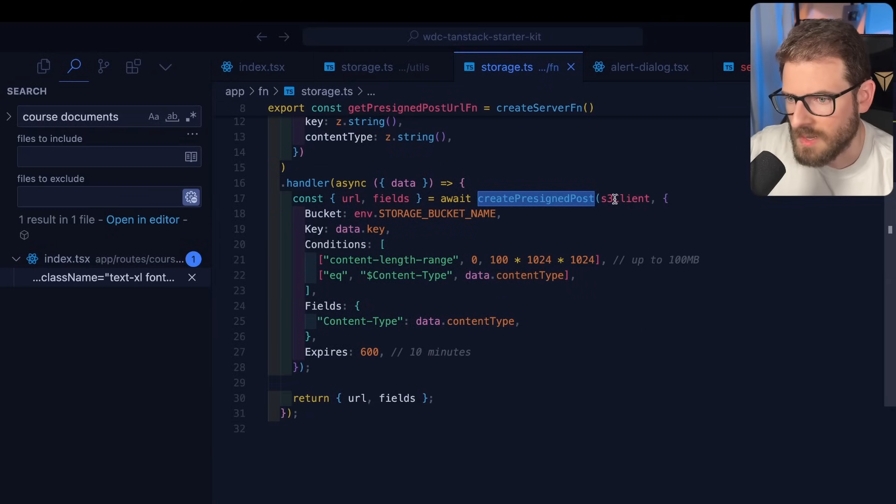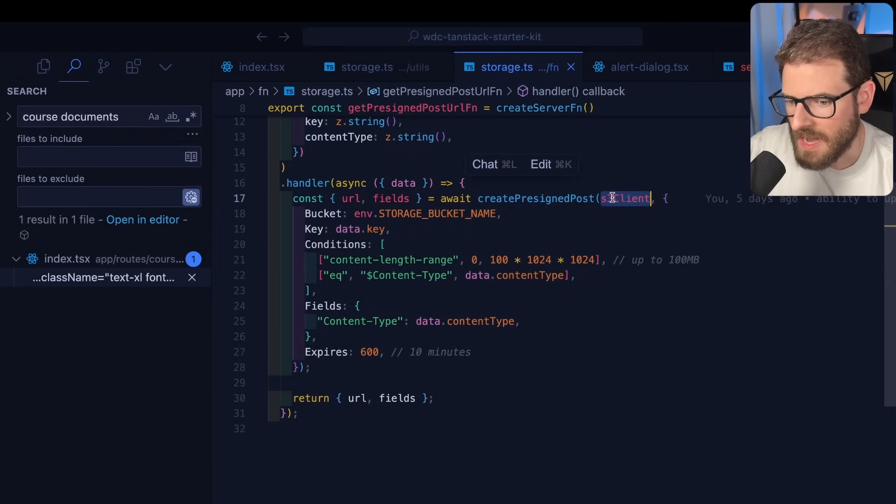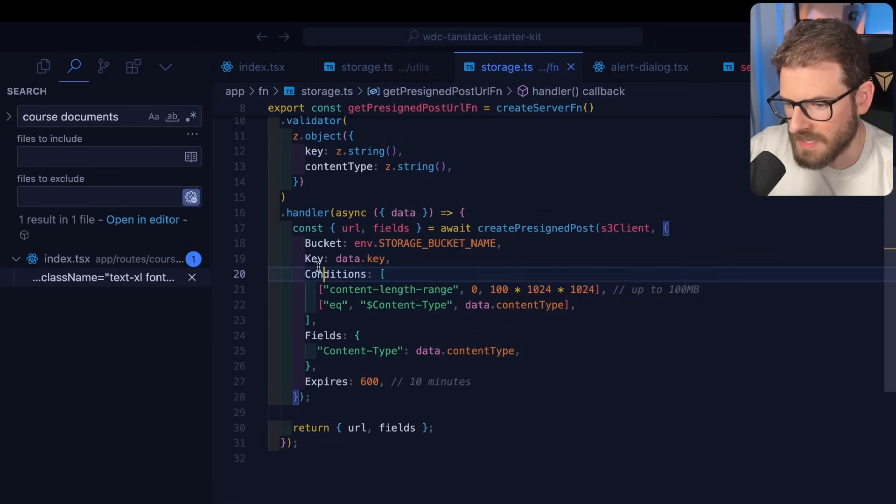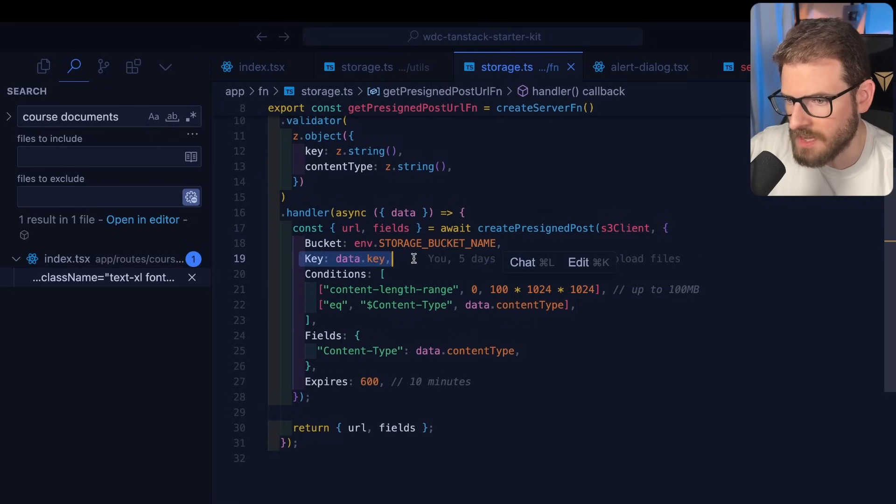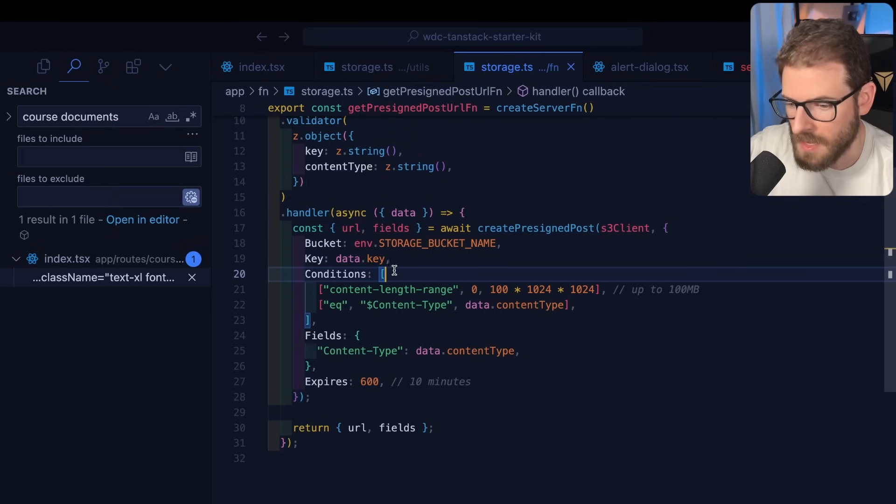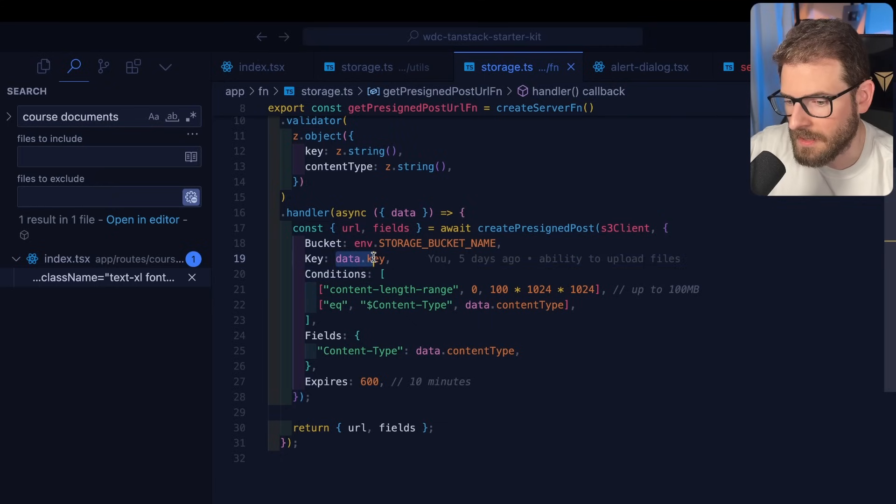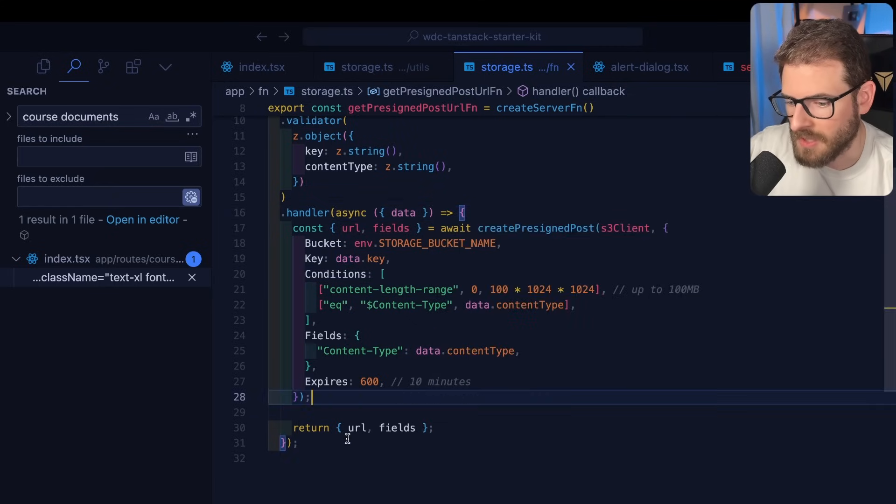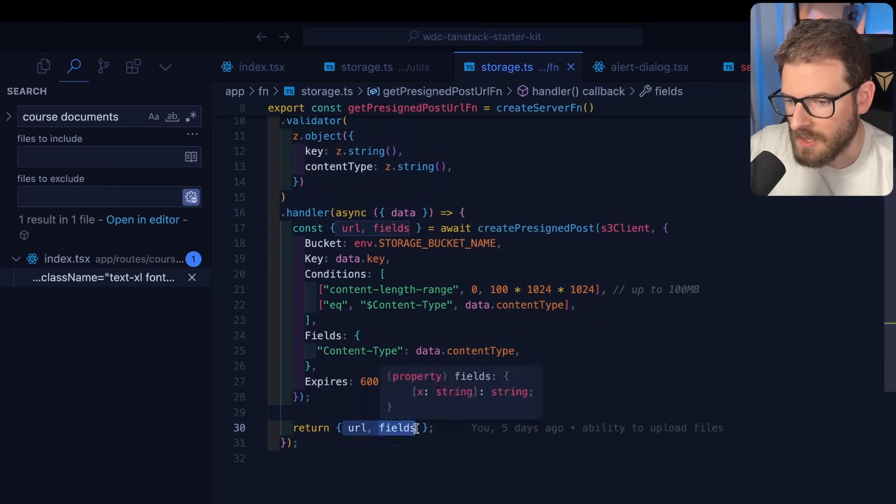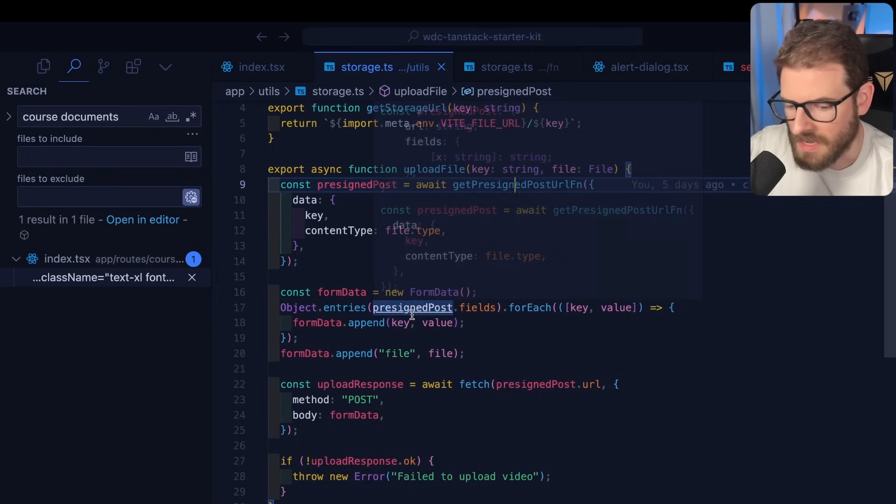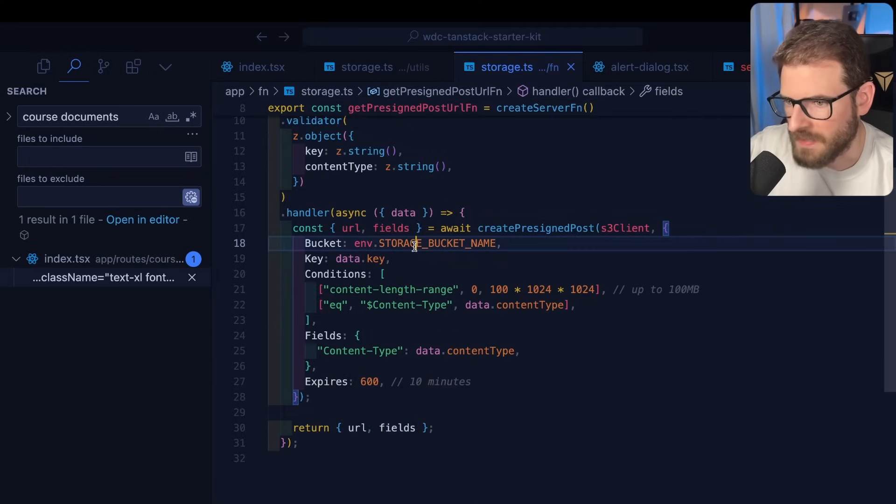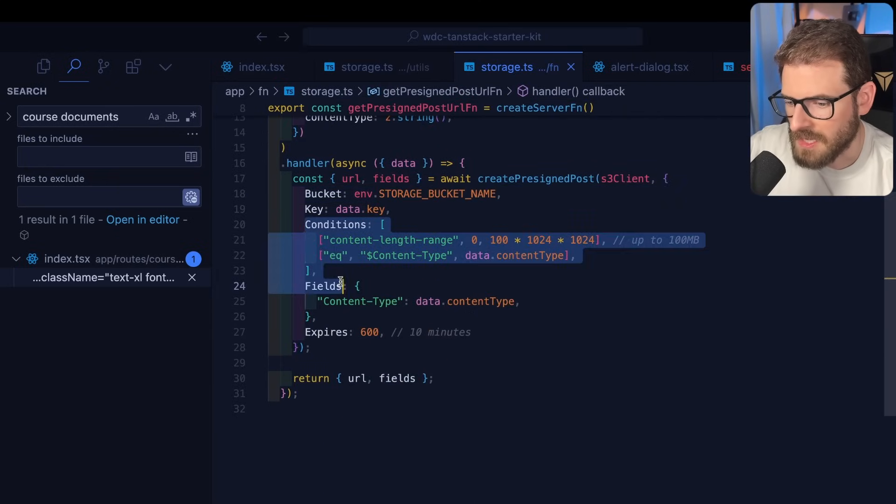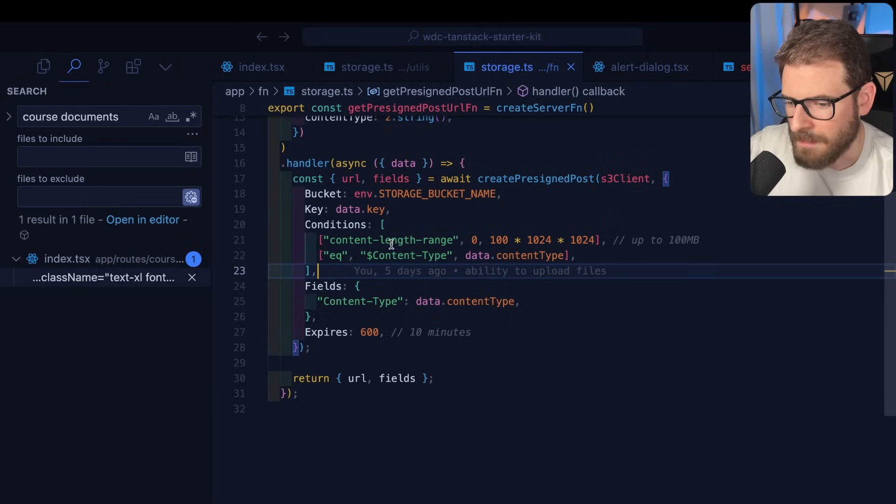You import this thing. You can pass it your S3 client. You tell it what bucket you want to upload to. You tell it what key you should allow the user to upload to. So technically you should probably generate the UID here and then return the key so that the front end knows to use that key. But, you know, we'll fix that later.